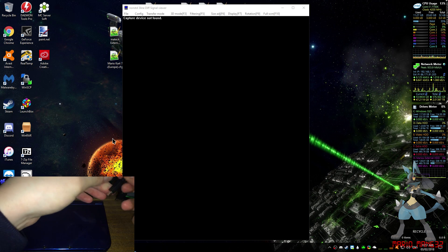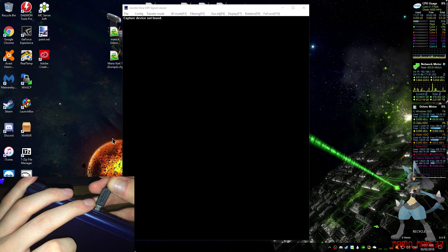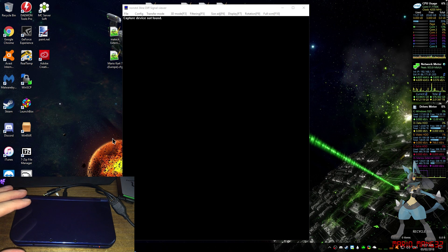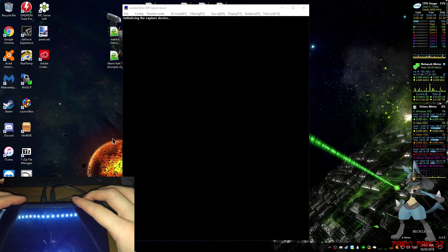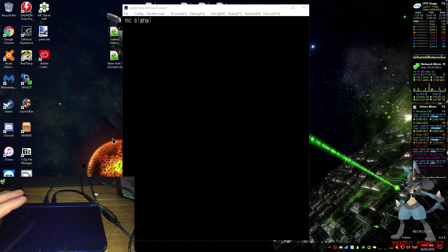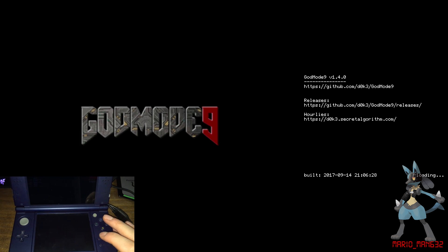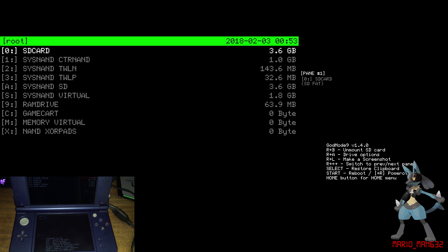It is recommended, if you are doing something like this, to have your DS plugged into power, just to make sure it doesn't die during any of these processes. Now what you have to do is hold down Start and press the power button to turn your DS on. If a menu comes up asking you to select what to boot to, boot to God Mode 9.